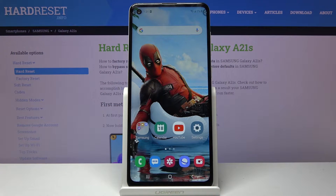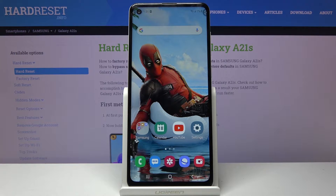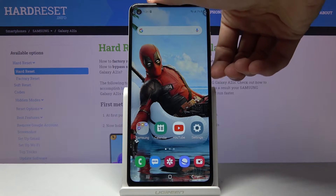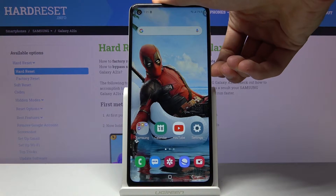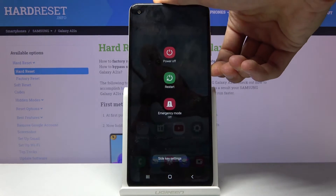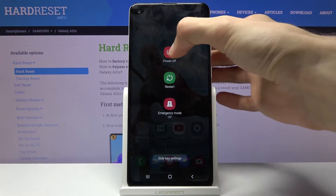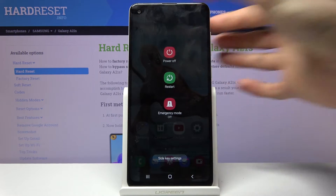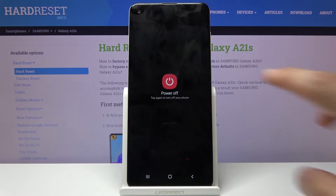Welcome. In front of me is a Samsung Galaxy A21s and today I will show you how to put a device into download mode. To get started we will need to hold the power key, then select power off.